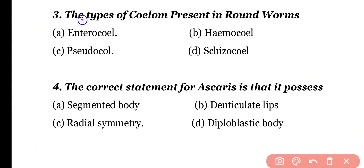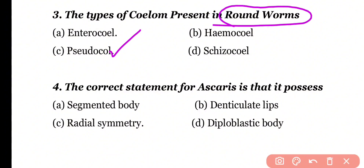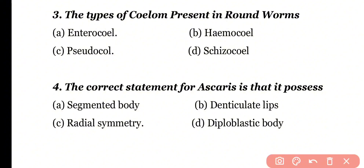Question 3: The type of coelom present in roundworms — enterocoel, haemocoel, pseudocoel, or schizocoel? Correct answer is option C. Pseudocoelom or false coelom is present in roundworms, which belong to phylum Aschelminthes.